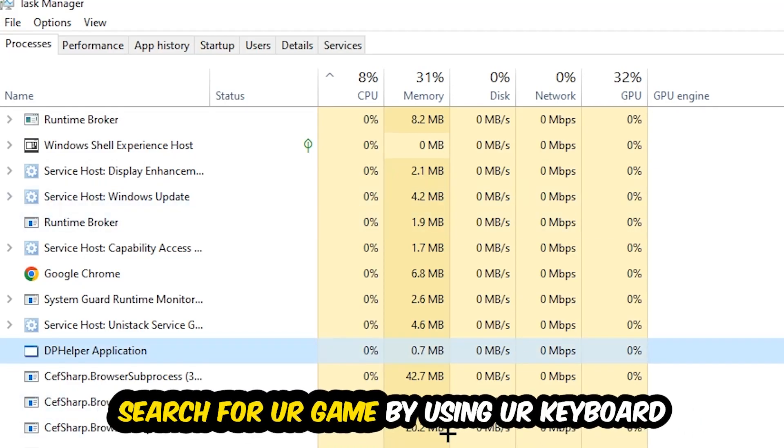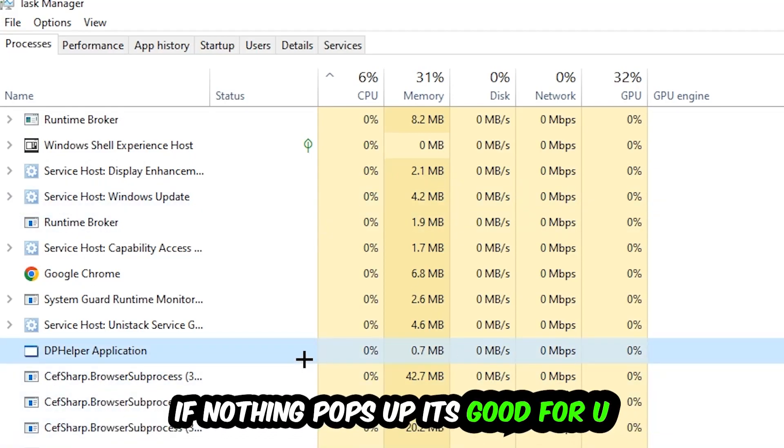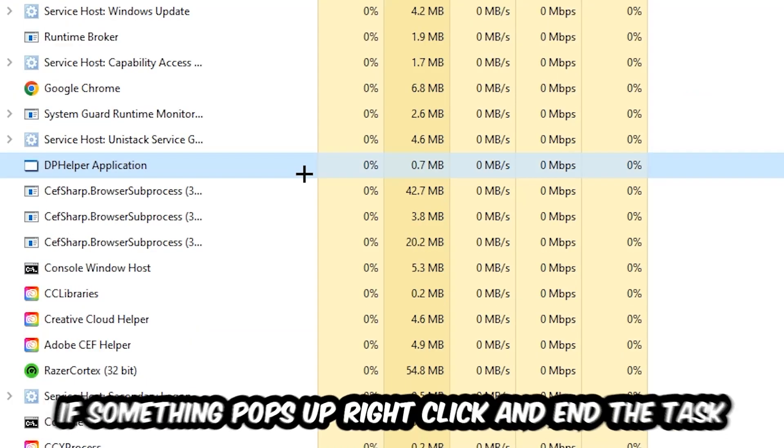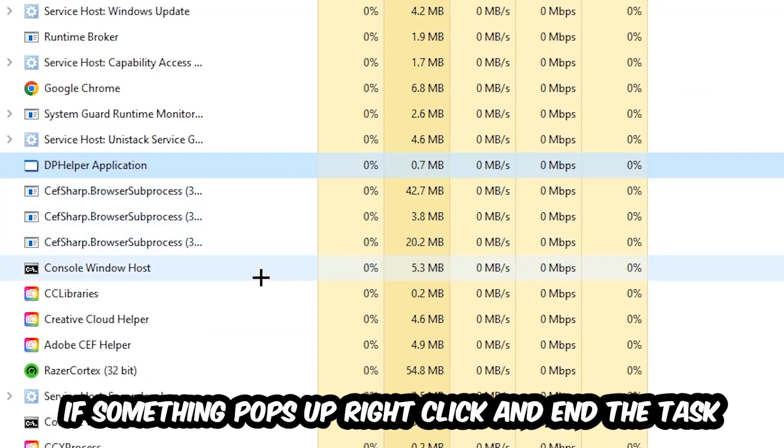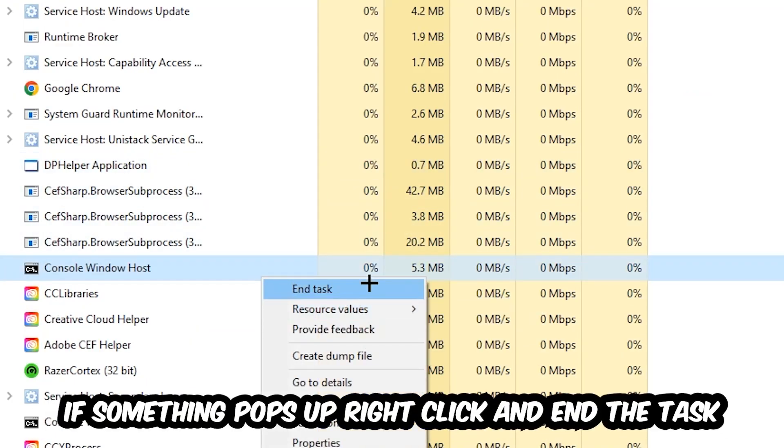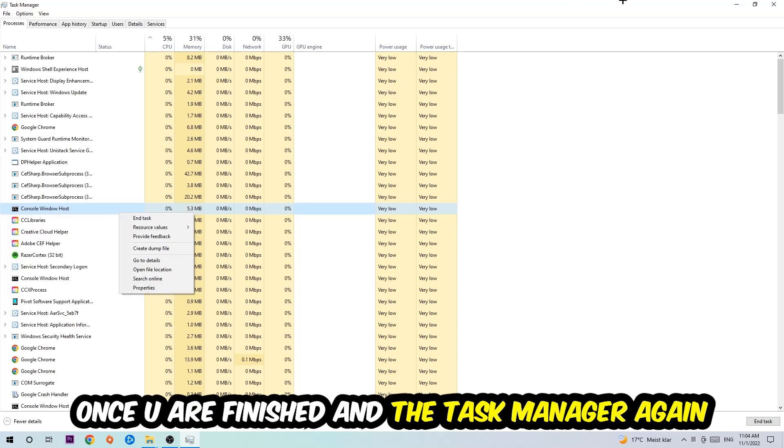Search for your game by using your keyboard. If nothing pops up, it's good for you. If something pops up, simply right-click and hit End Task. Once you finish with that, I want you to end the Task Manager again.